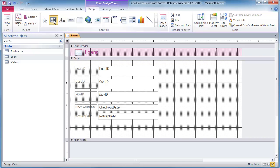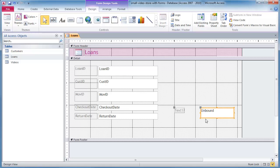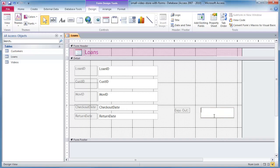So I'm just going to go ahead and take a text box and I'll just put that right over here. It gives me a label. I'll just call that days out. And within this current unbound control, I'm going to go ahead and put in the dateDiff function.